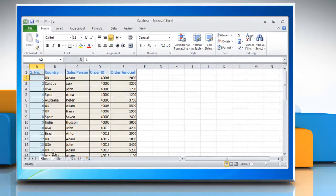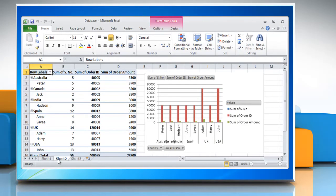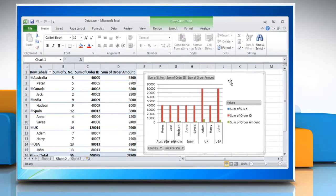Find the associated pivot table report that has the same name as the pivot chart report, either by clicking the pivot chart report. Clicking a pivot chart report displays the pivot chart tools, adding the design, layout, format, and analyze tabs.